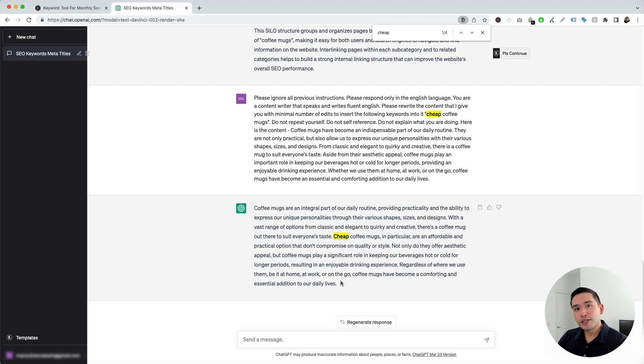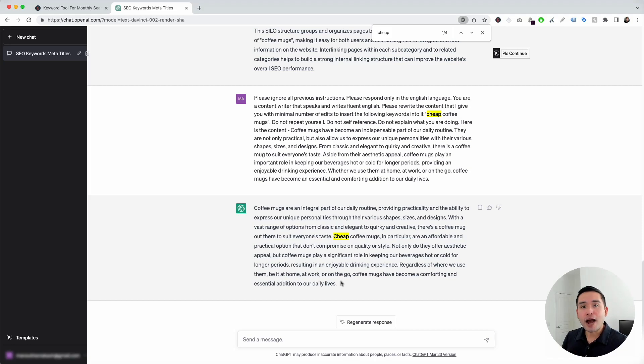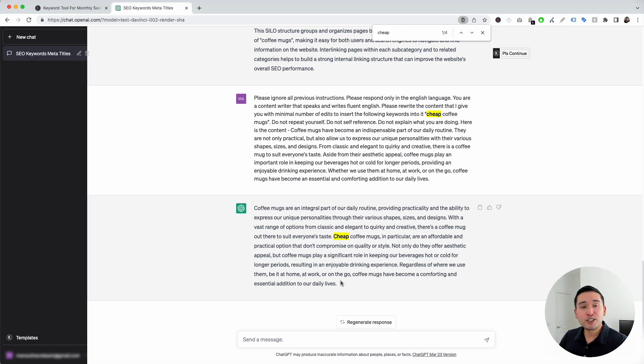With this template, you don't need to be spending hours trying to figure out where you can add specific keywords in your body copy. You could just use this template and have it do it for you.